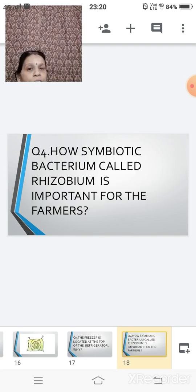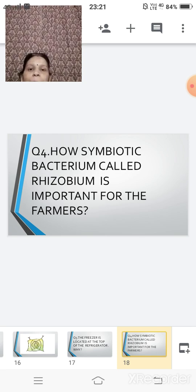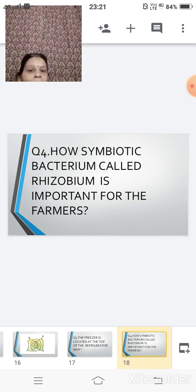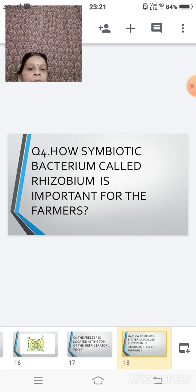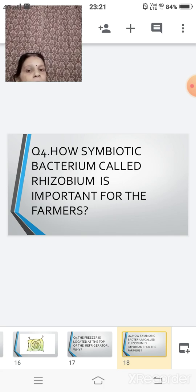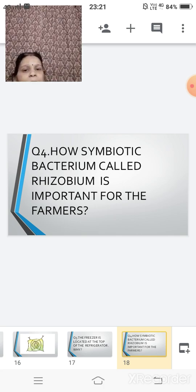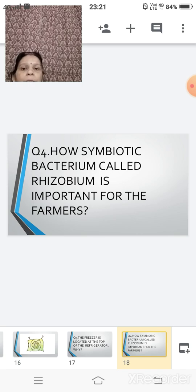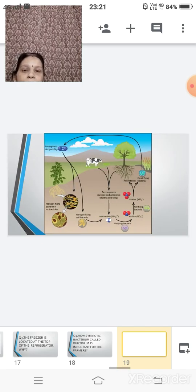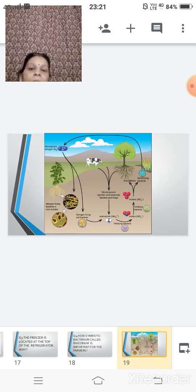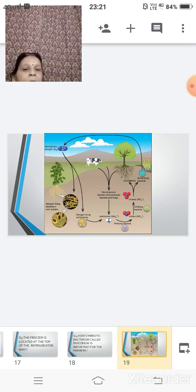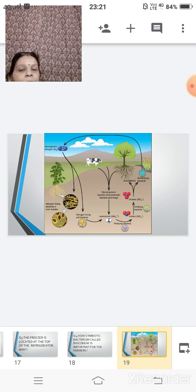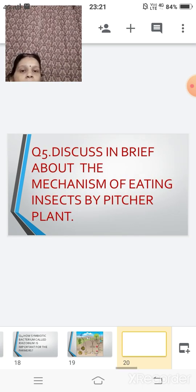Fourth question. How symbiotic bacterium called the rhizobium is important for the farmers. As you know, this bacterium rhizobium is very helpful to the farmers. How are they helping the farmers? So here you can take the help of this figure and you can just refer this figure also and you can write down the answer.